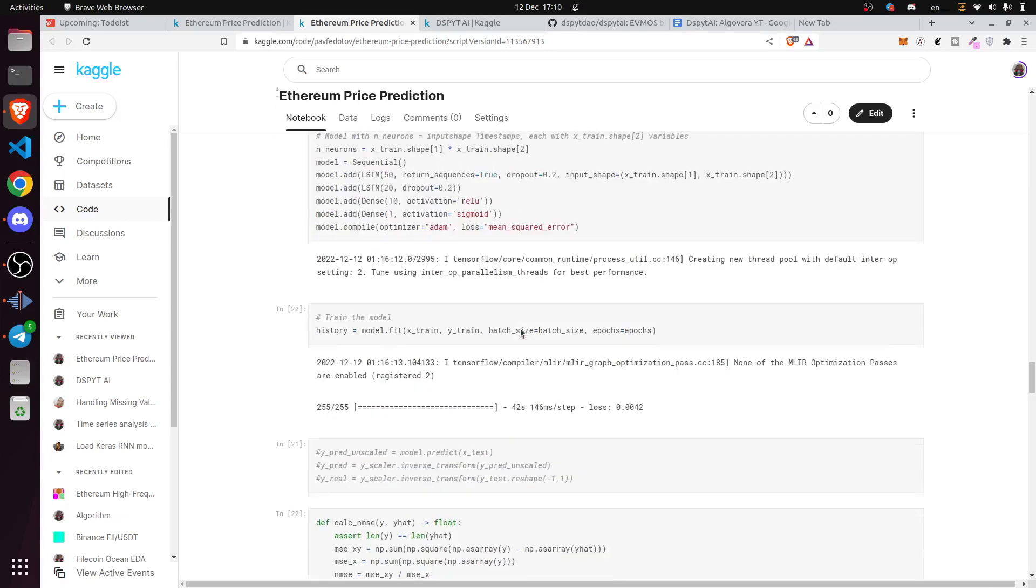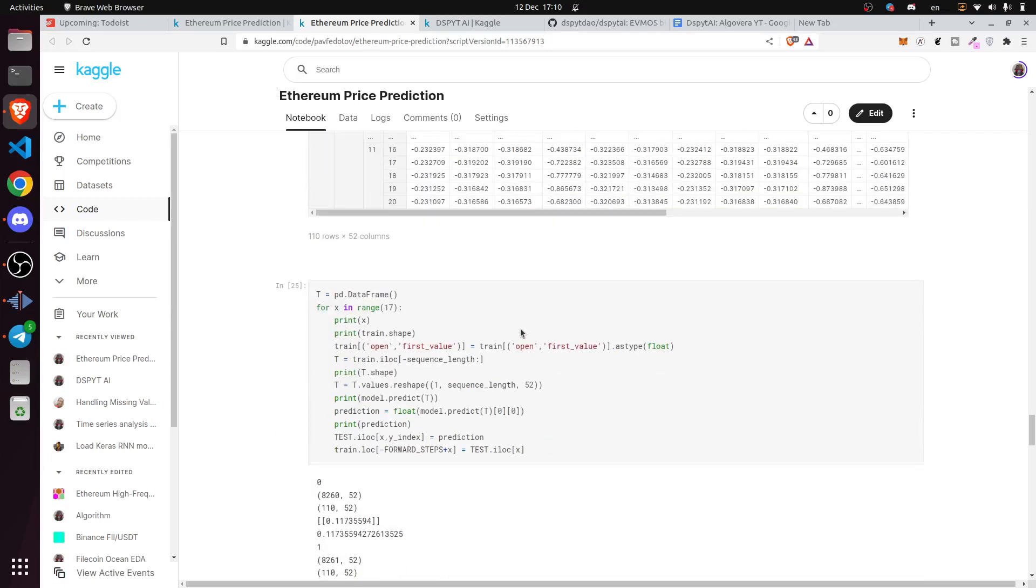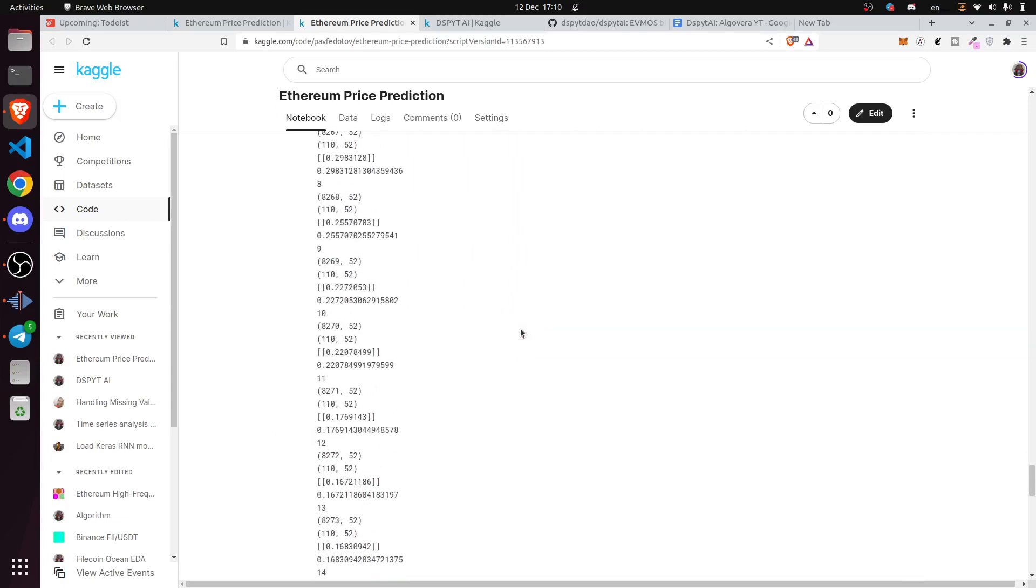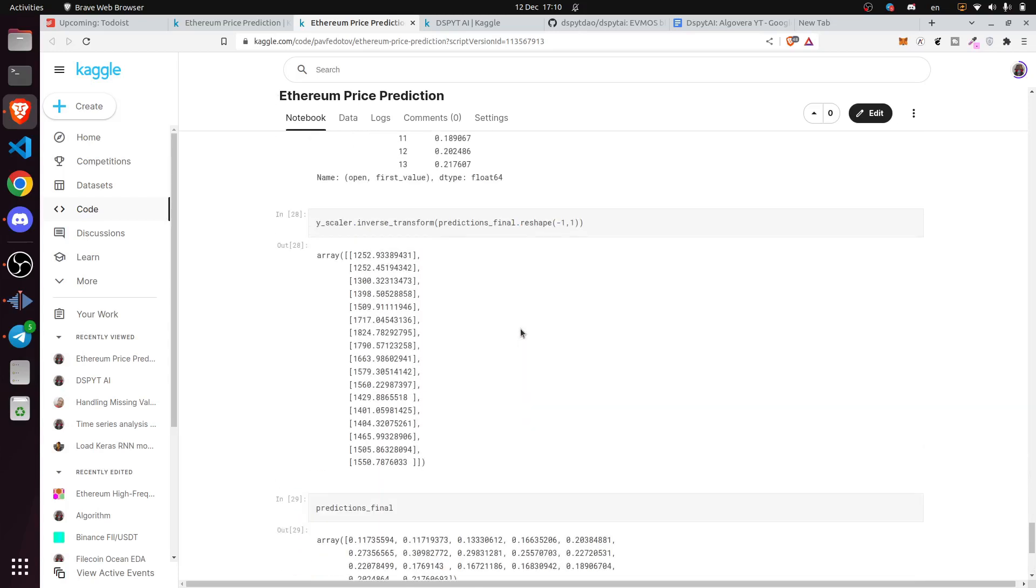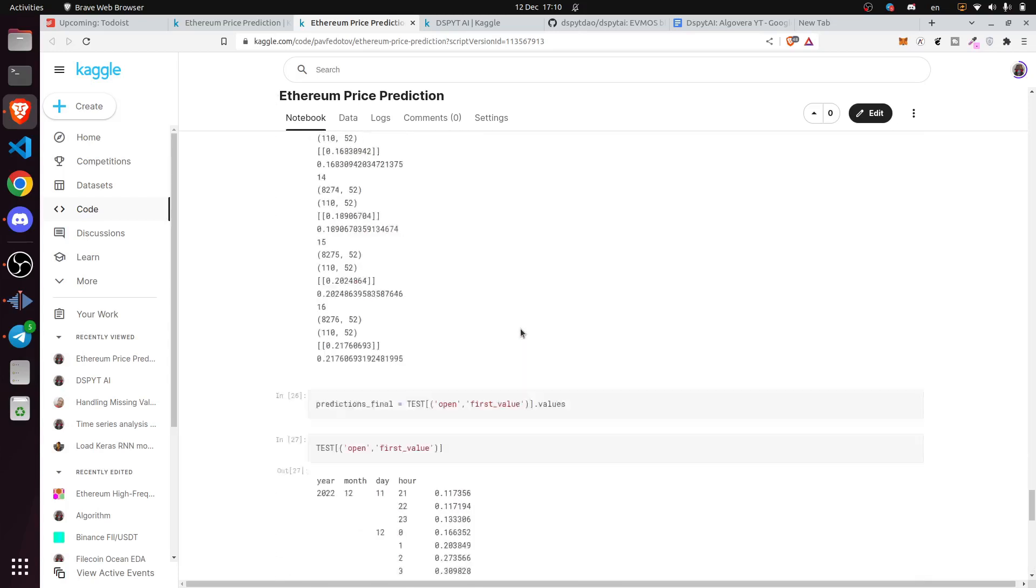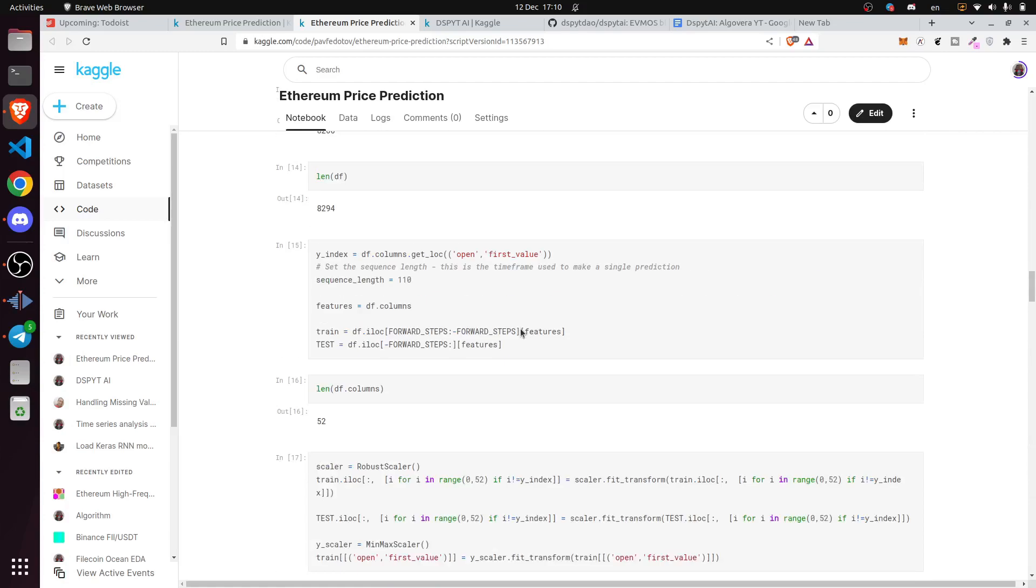I'll show you the link to Ethereum price prediction just in case. Yeah, I guess that's it.